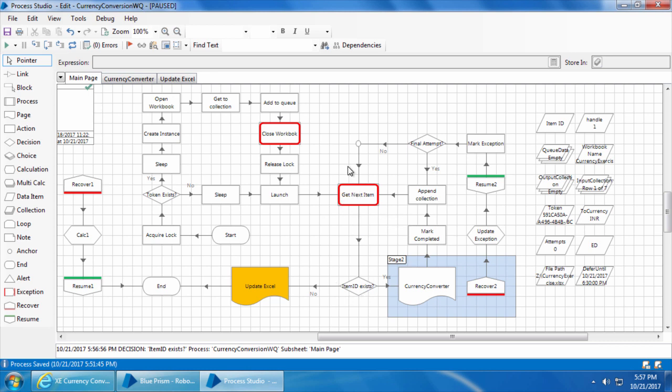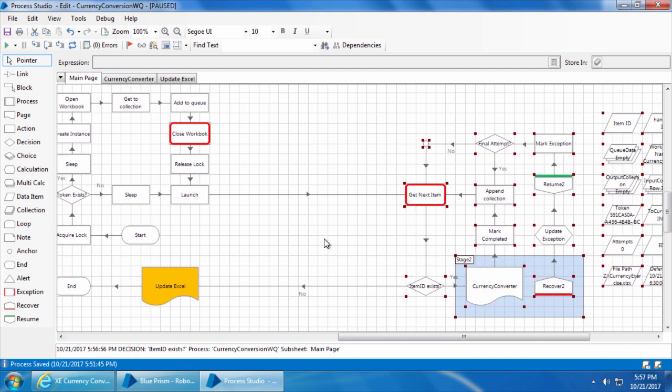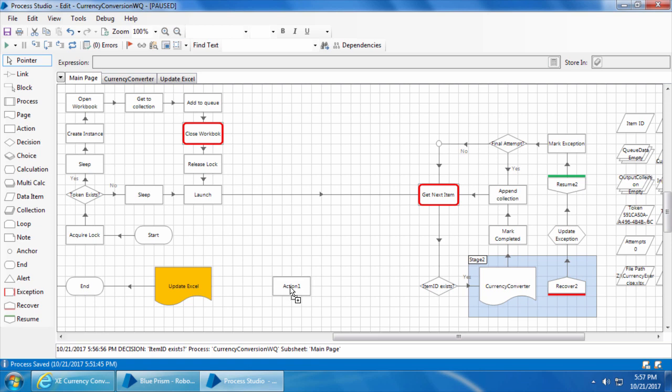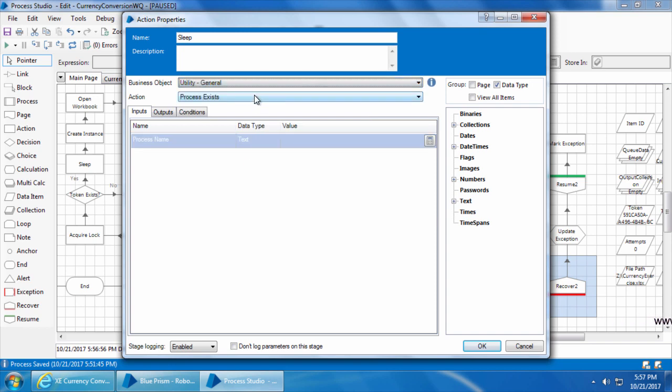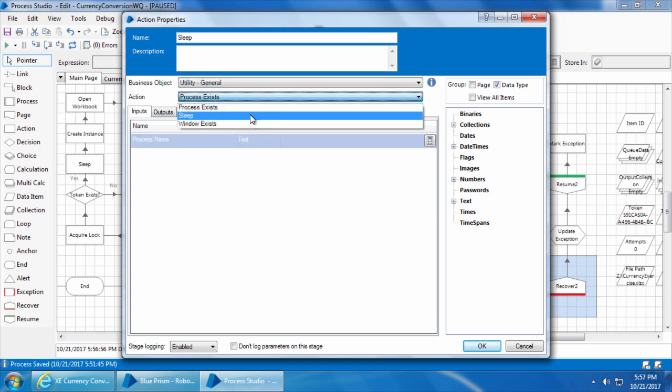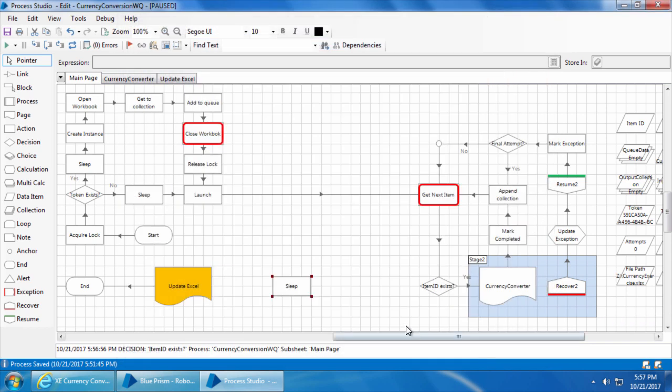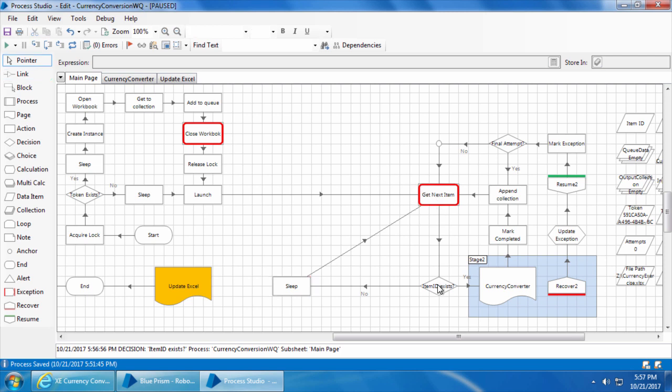So let's select this entire block and move it to the right. Then delete this link, and I will add a sleep stage of 5 seconds. Connect the no path of this decision stage to sleep and sleep to get next item. So now when it comes to this decision stage and finds that there is no item to process, it will take the no path, sleep for 5 seconds, and go to get next item again.